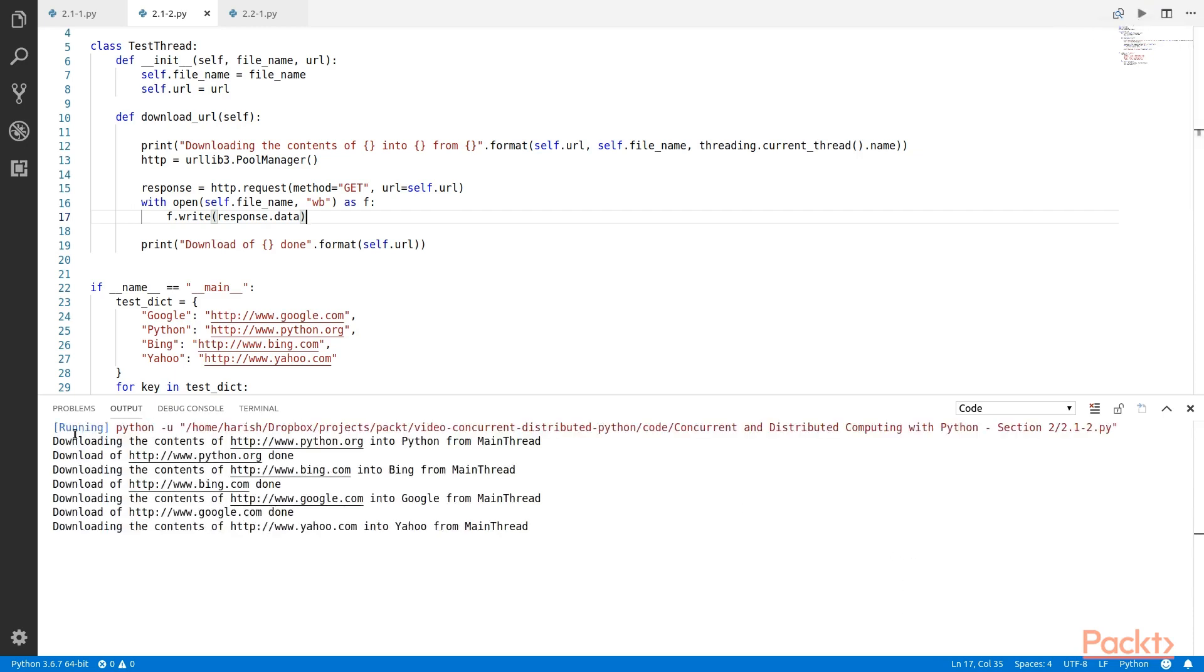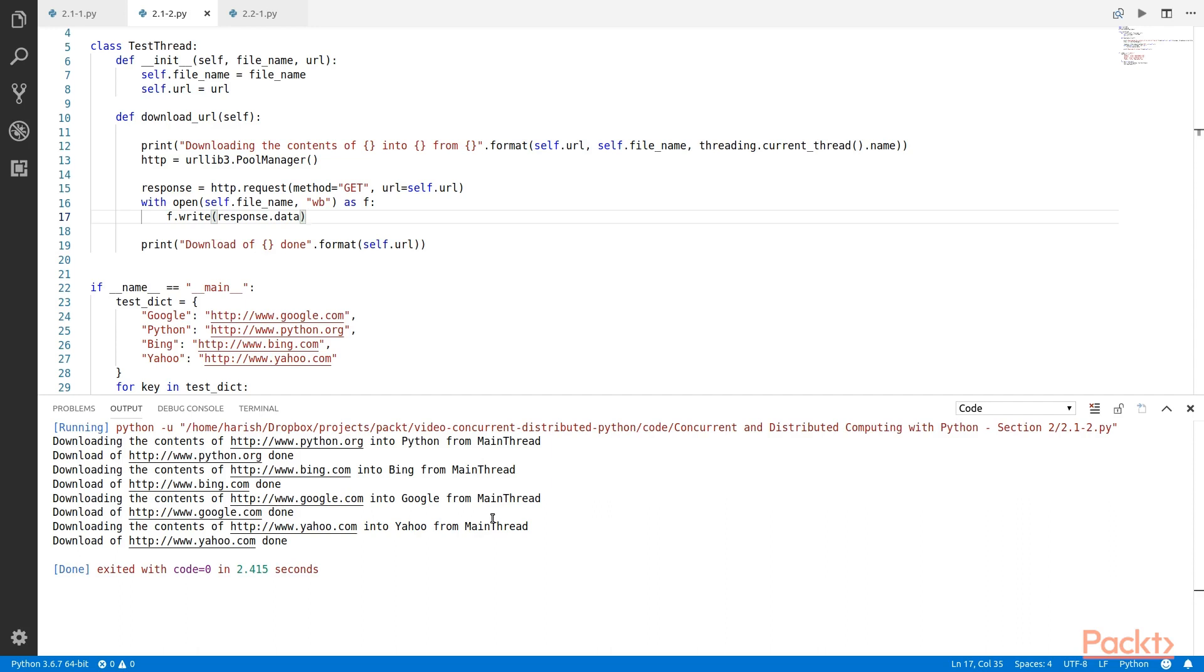Okay, so here we have the results. Downloading of the first URL main thread, downloading of the second URL main thread and so forth. As you can see, the URLs are fetched one after another. The running time of this application would be proportional to the number of URLs being fetched.